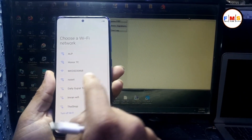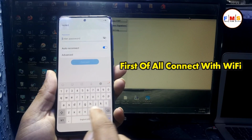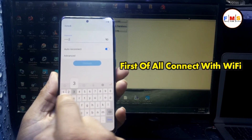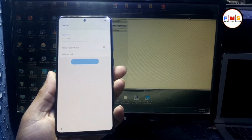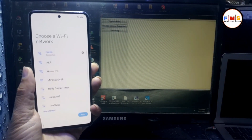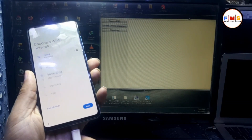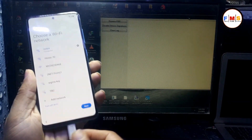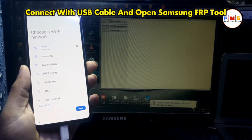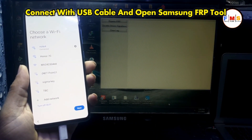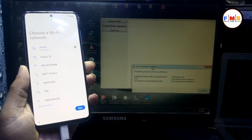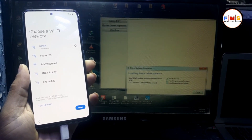First of all we need to connect our Wi-Fi. Now you can see our phone is connected. Now we need to open Samsung FRP tool on PC and connect your mobile with PC. After that you need to install your drivers — wait for the installation of drivers.